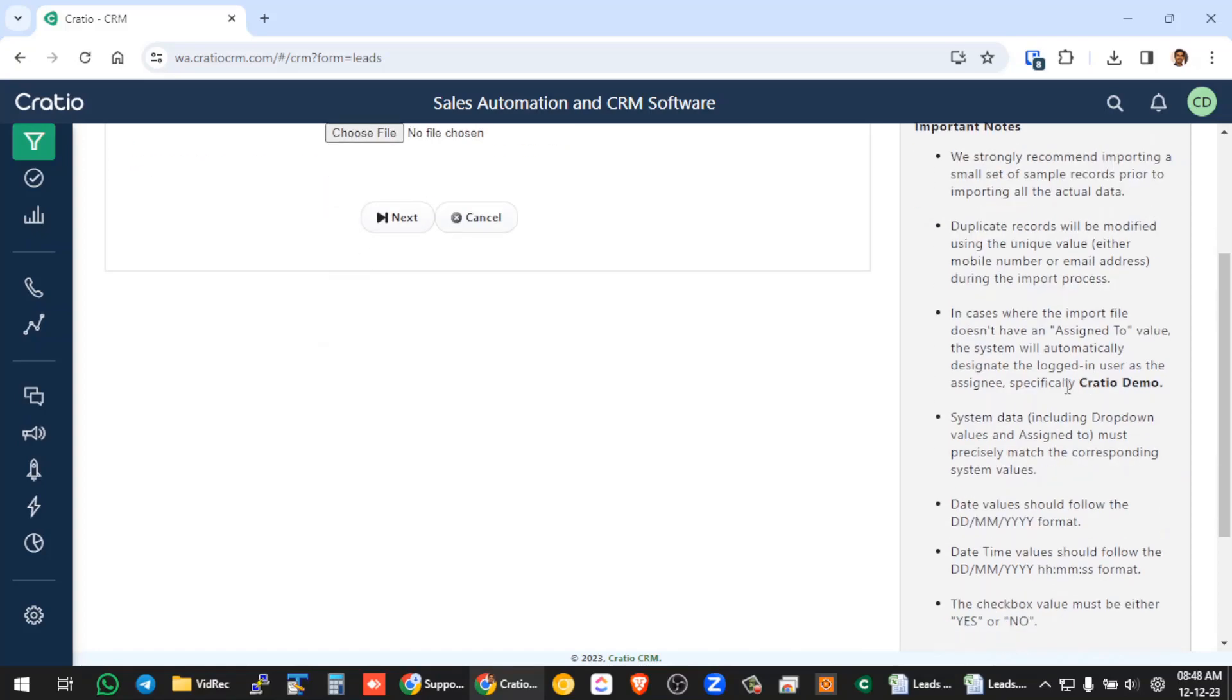And in case you are not putting the assigned to value, so when you are creating a lead, you need to assign the lead to a person. In case you don't put the assigned to value in the excel sheet, the excel data which you are importing will get auto-assigned to the person who is importing.